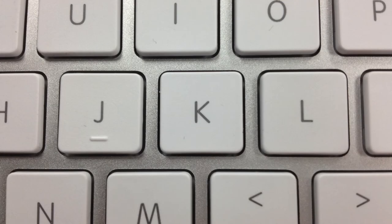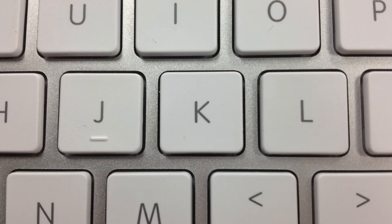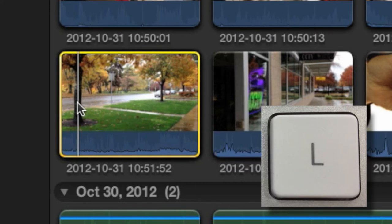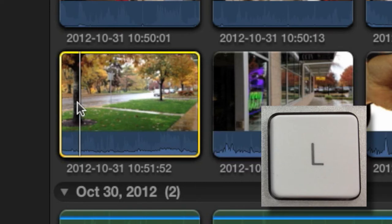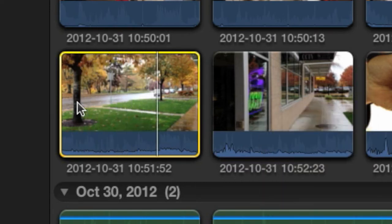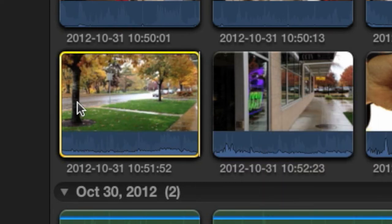You can also use the J, K, and L keys for a somewhat more sophisticated way to get around. The L key plays the clip forward. Press it two or more times in a row to increase the speed.